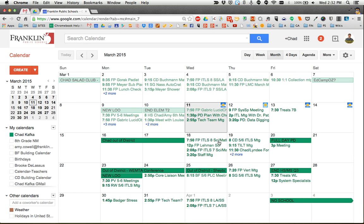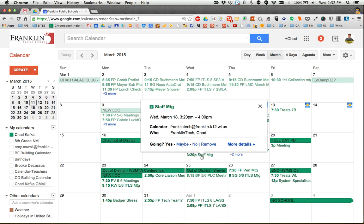So here's my Google Calendar. I received this invite from, let's say, my administrator, and it's just labeled as staff meeting.